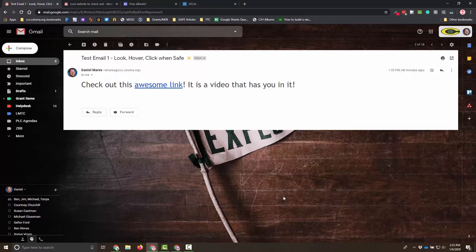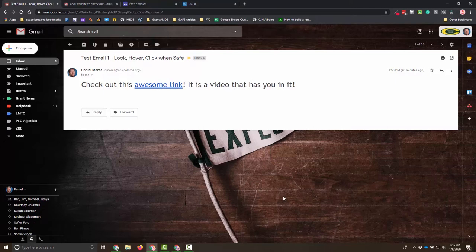One of the things that we need to start with is just this new terminology: look, hover, and click. Think stop, drop, and roll, but instead for internet safety.